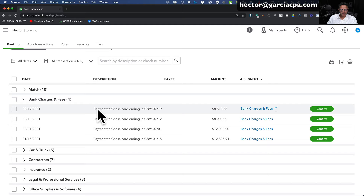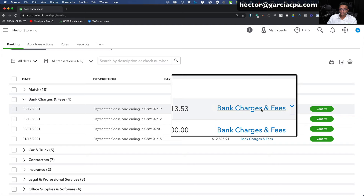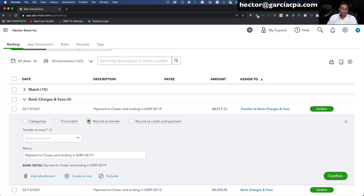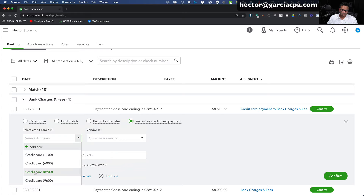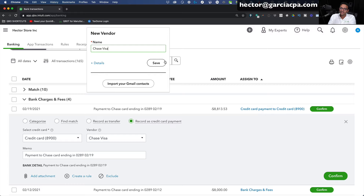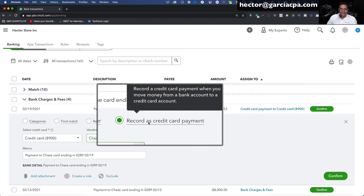Then we have payments to a credit card. QuickBooks labeled these as bank charges and fees — that's wrong. This is actually a payment to my credit card. So I need to make this a Record Payment to Credit Card. I'll select that, then select my credit card from the drop-down to see which credit card this is supposed to pay. Under vendor I'll put Chase Visa — I'll make it a little different from the other Chase, which I'll reserve for bank fees. Chase Visa will be for anything related to the credit card payment itself. I'll click Save.